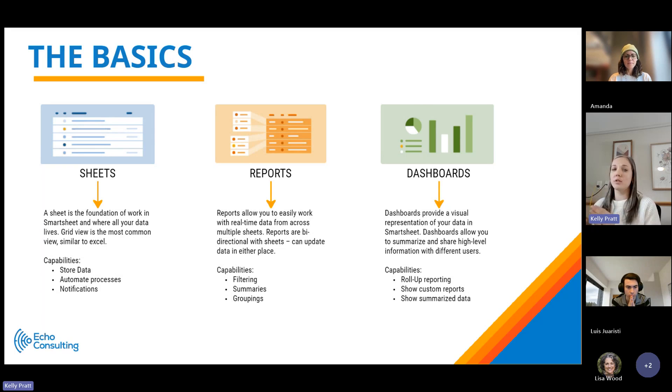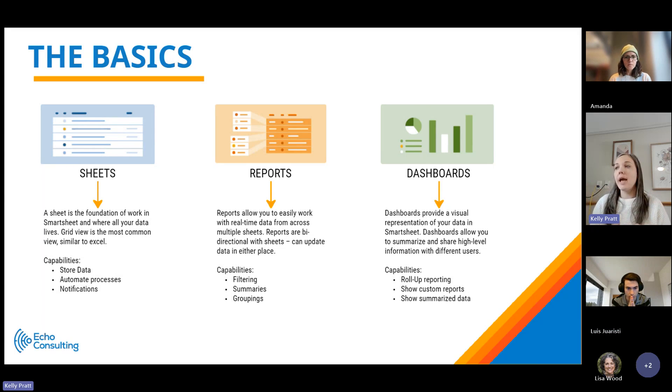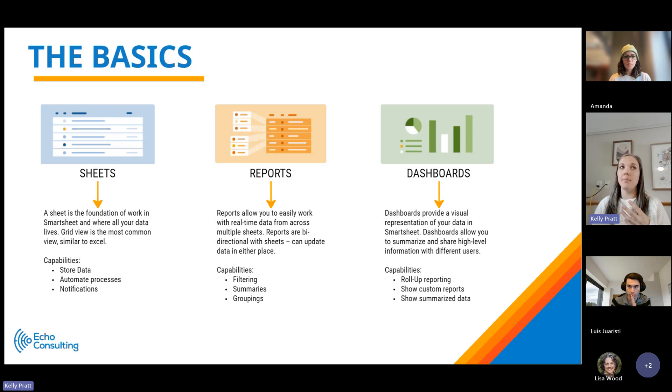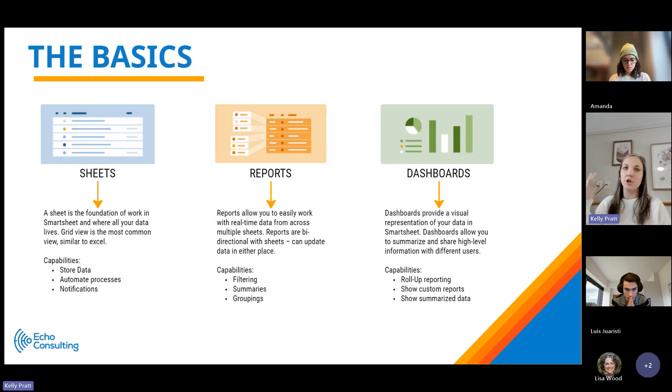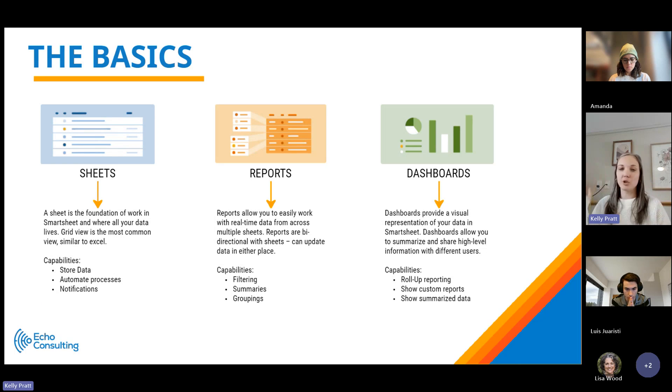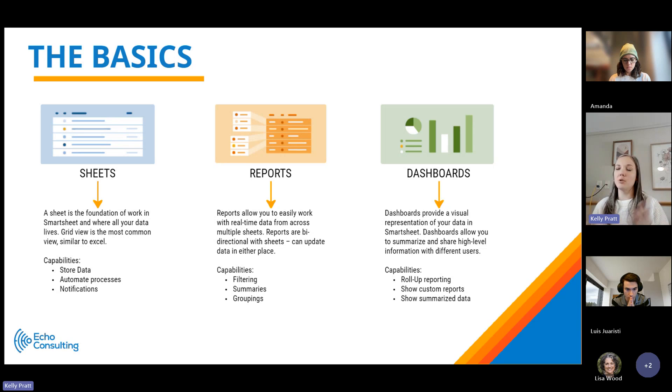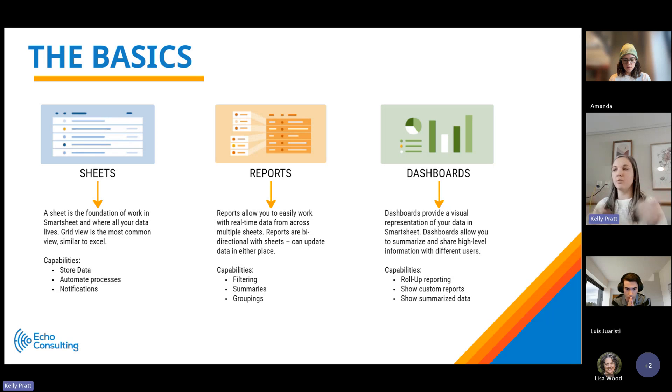The next piece is reports. Reports allow you to take that source data at the sheet level and really manipulate it to see it in the view that you'd like. That means you can customize what specific pieces of data you want to see, whether it's filter criteria, whether it's certain columns that you want to use. It also allows you to do some summarization of that data as well. Reports are bidirectional, so the data goes both ways.